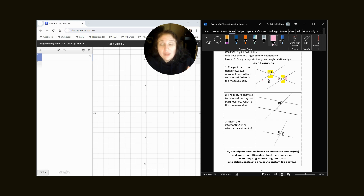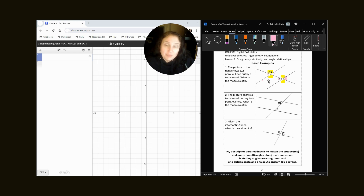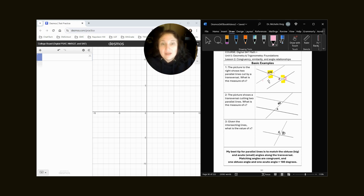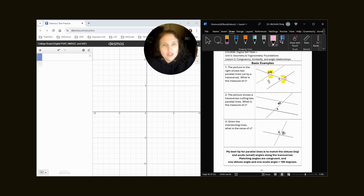Anytime we have one yellow and one pink, those are supplementary angles. Sometimes they form a linear pair — like they're on a straight line — or sometimes they have relationships like same-side interior or same-side exterior. I don't suspect they're going to test your vocabulary; I believe they would test your interpretation of that.